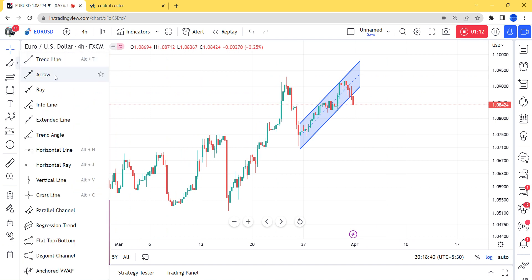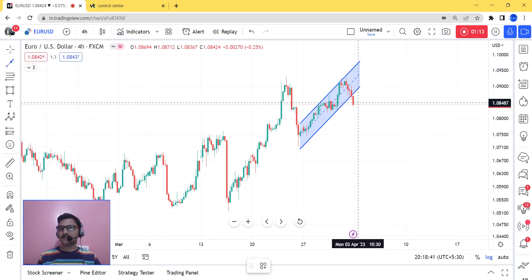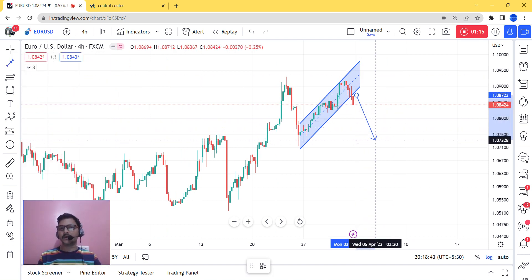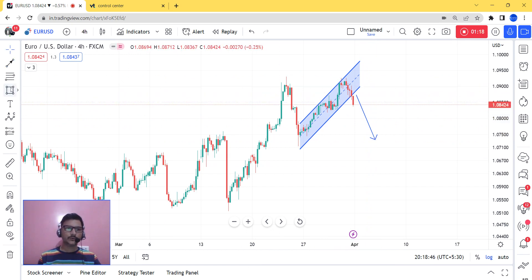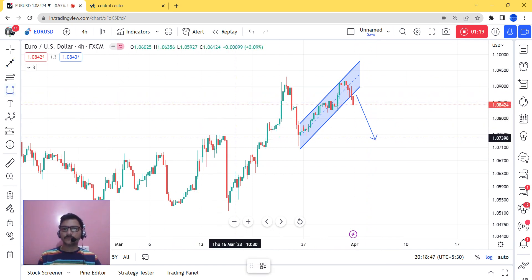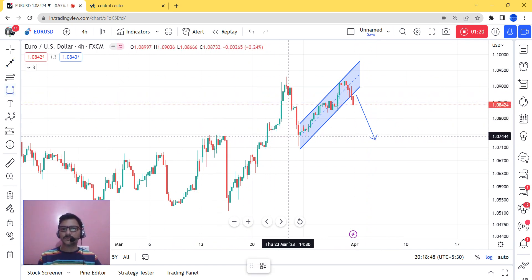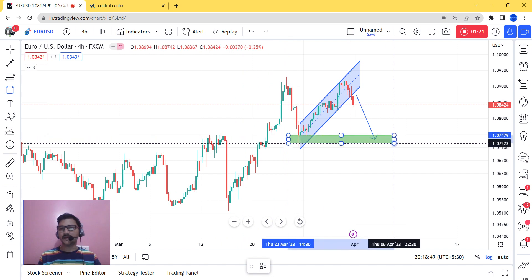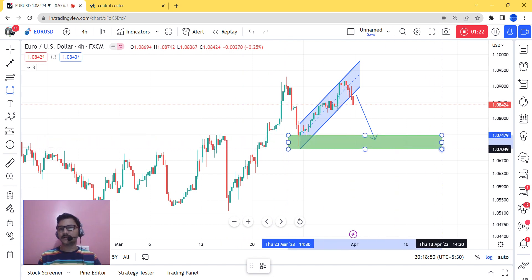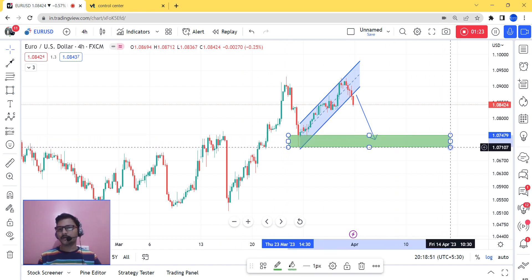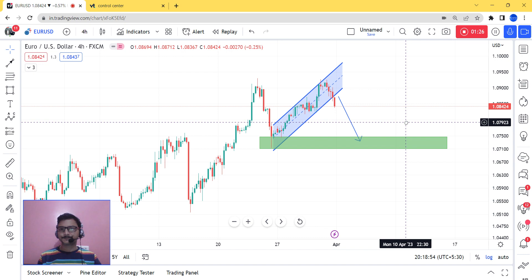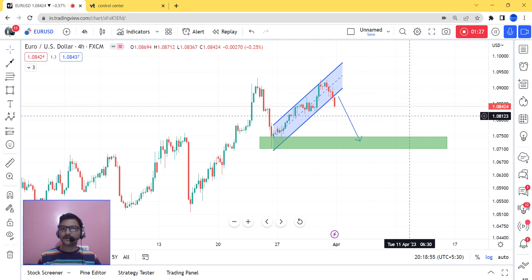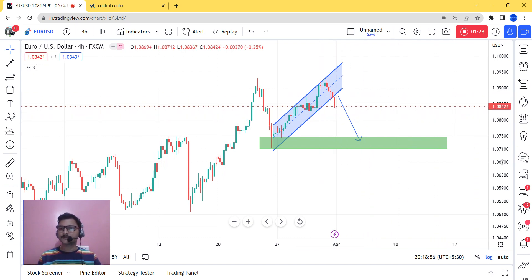The first scenario: the market can directly come to this level, which is a recent support for EUR/USD. So it can come straight to that level — that's one possibility.